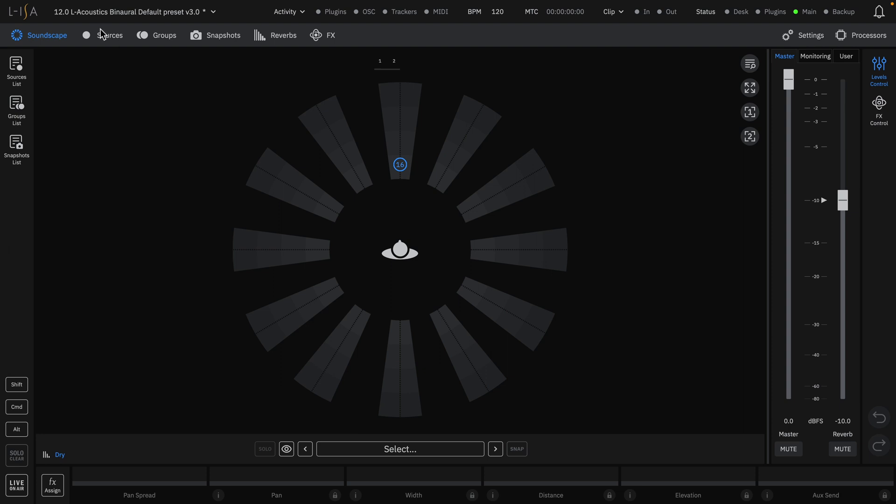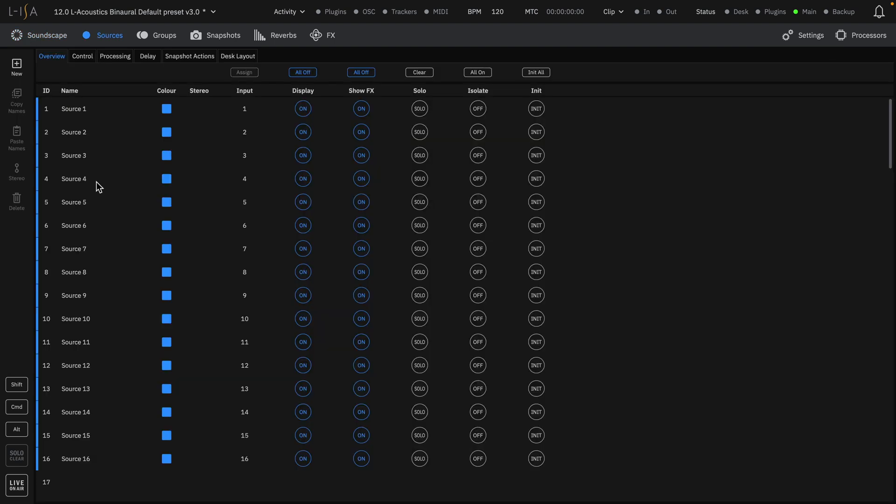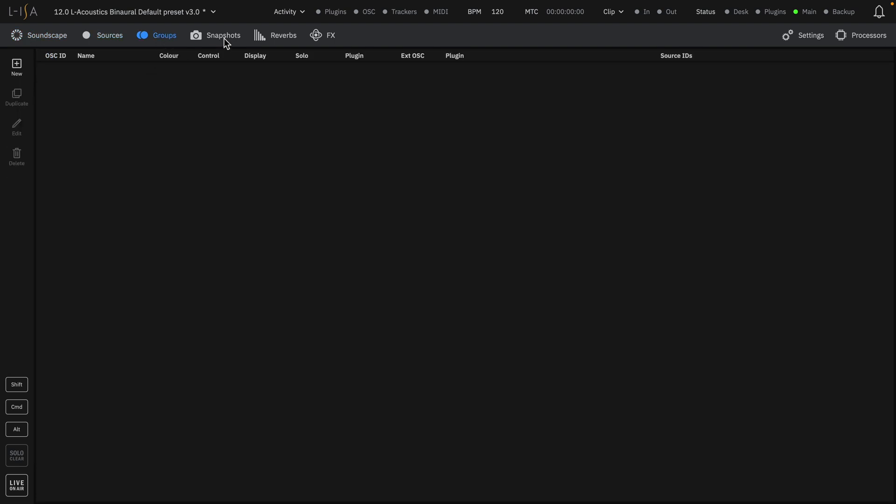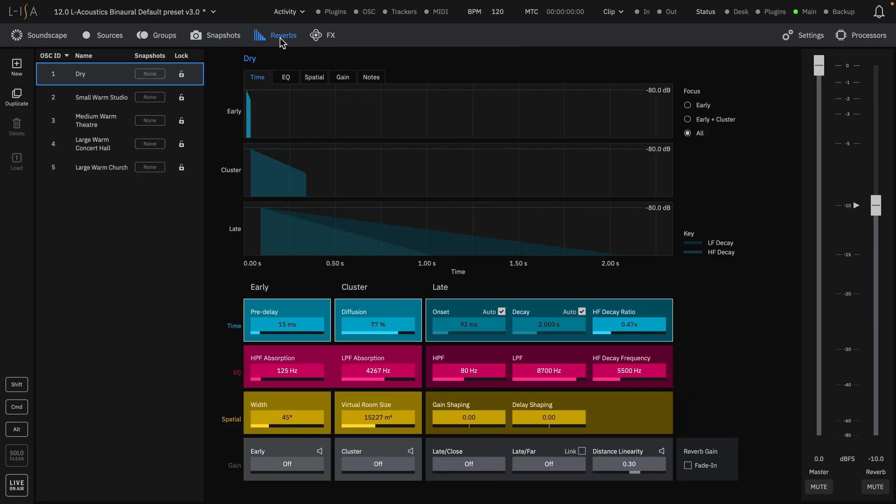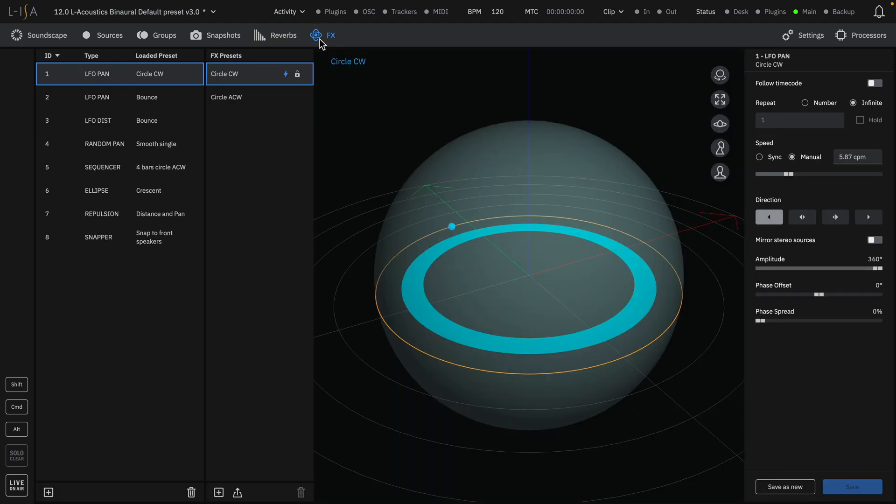Each default session includes 16 sources ready to go, no groups or snapshots, and five default presets to choose from the powerful 3D room engine. There are also eight spatial effects ready to be assigned.